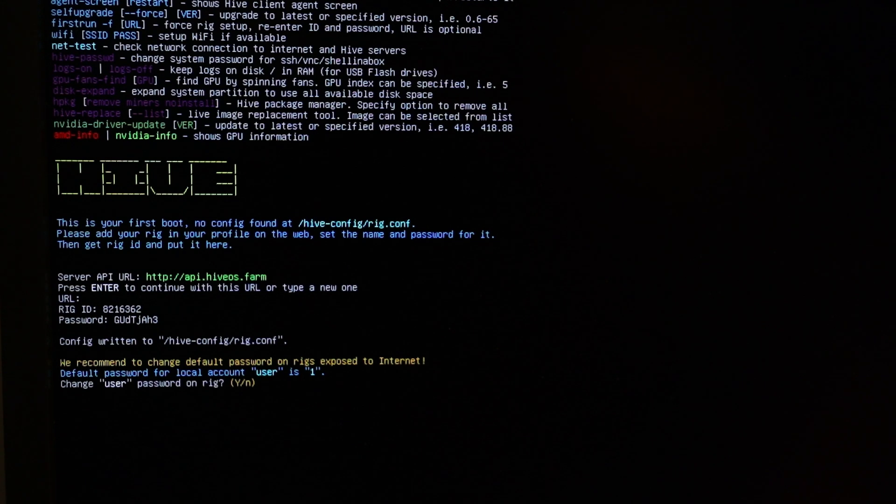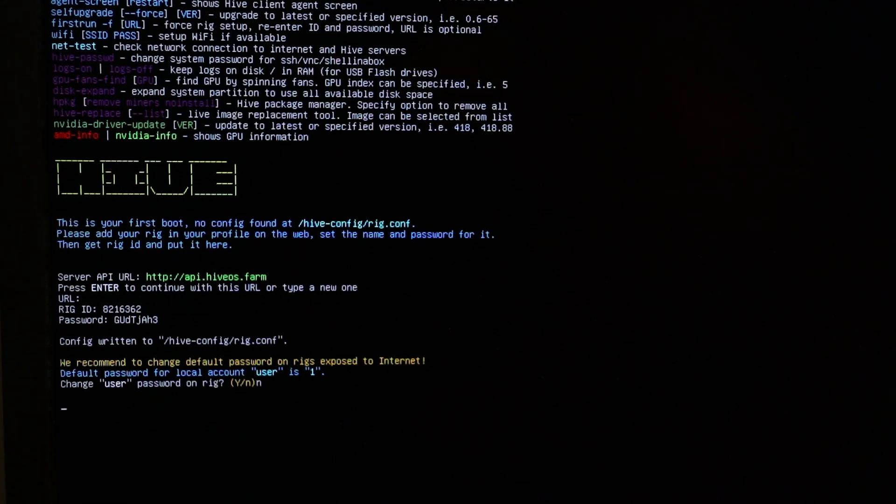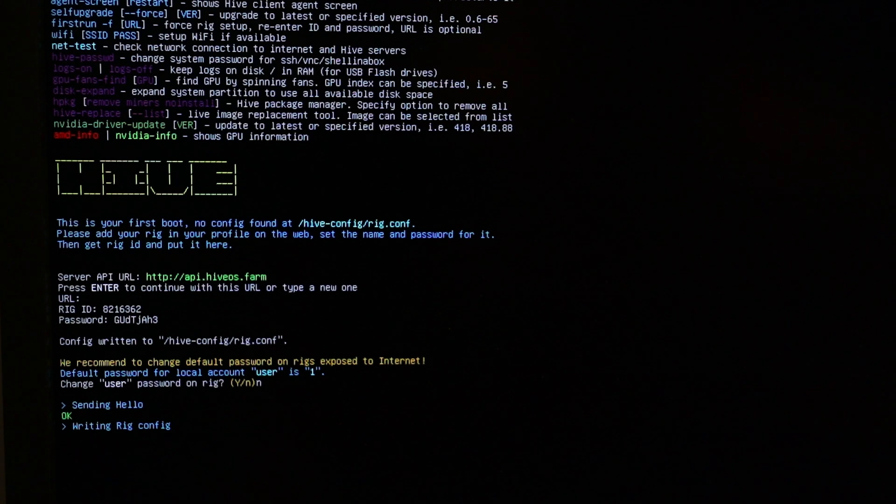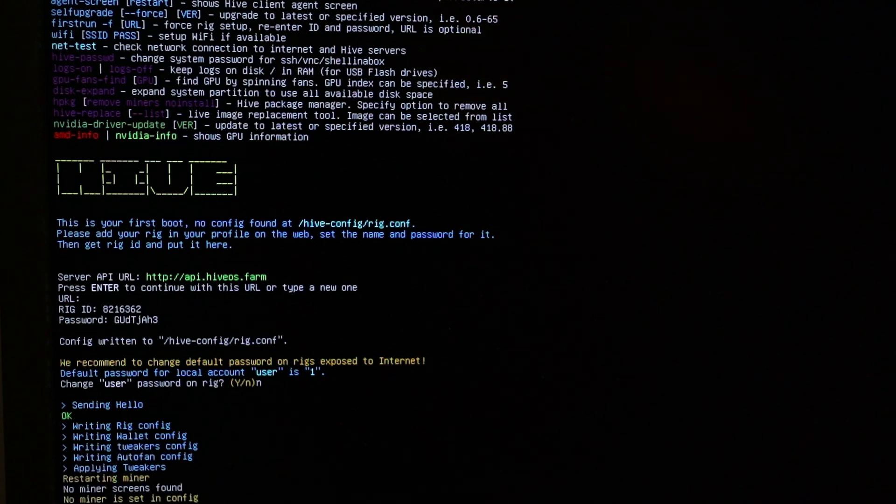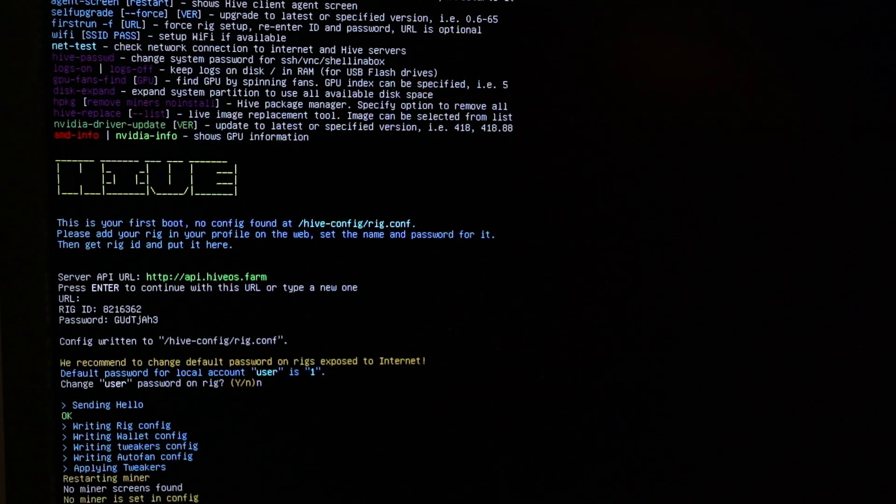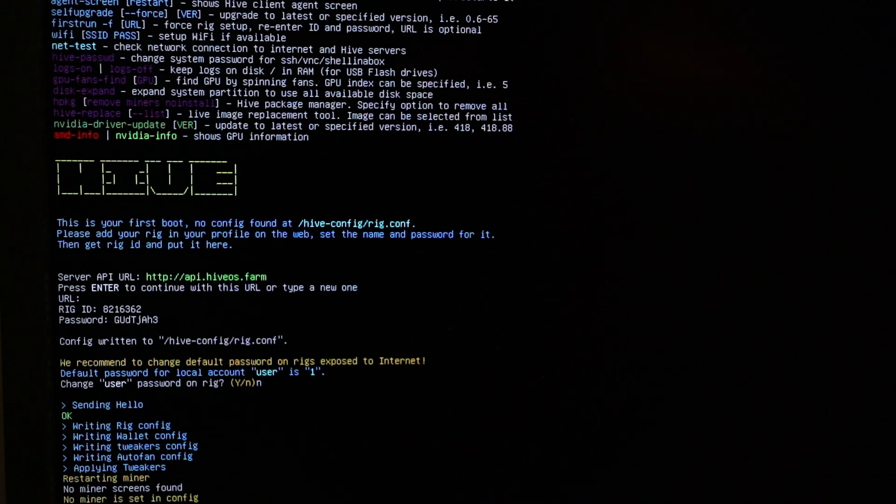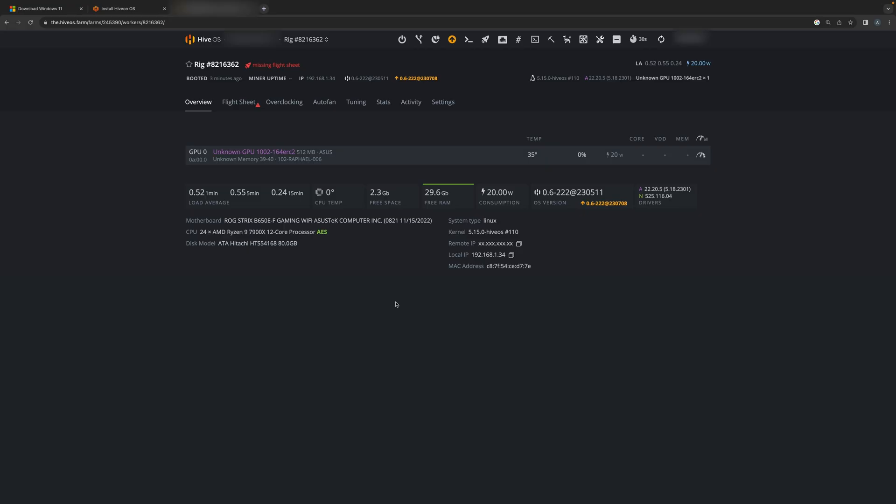I'm not going to change the default password for now. It's now writing the config file, and it's done. And now you can see there's an unknown GPU miner that popped up. That's it guys, that's how you configure a new worker in Hive OS. As always, thanks for watching.